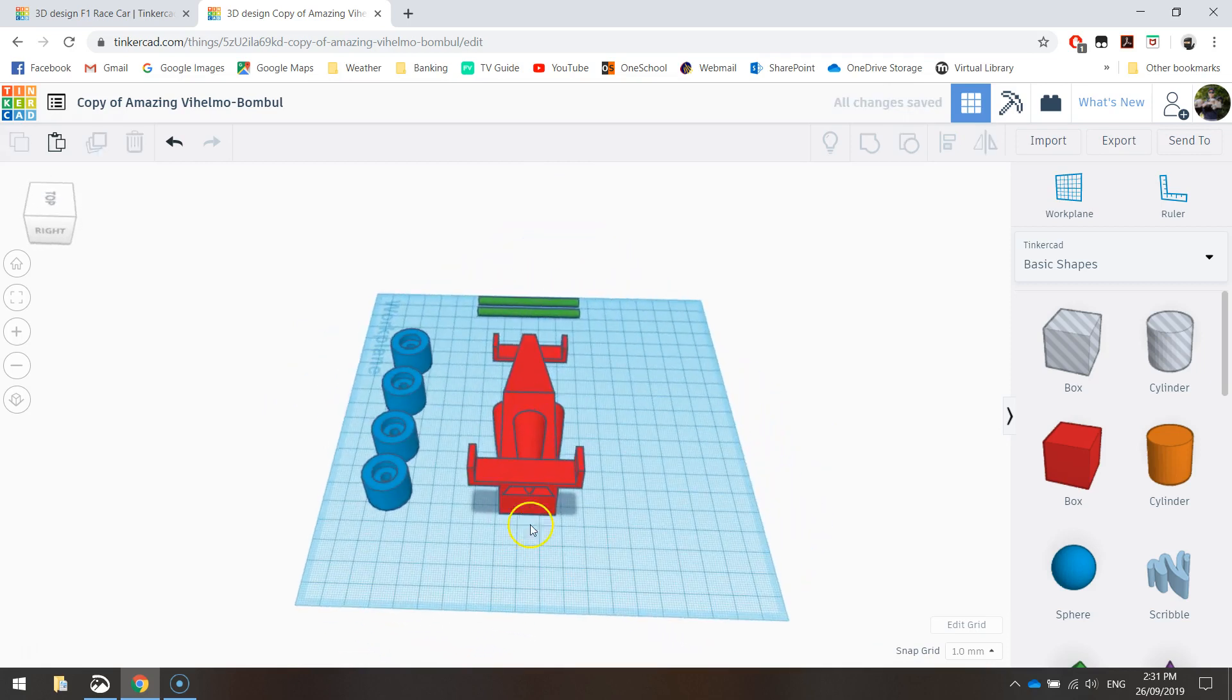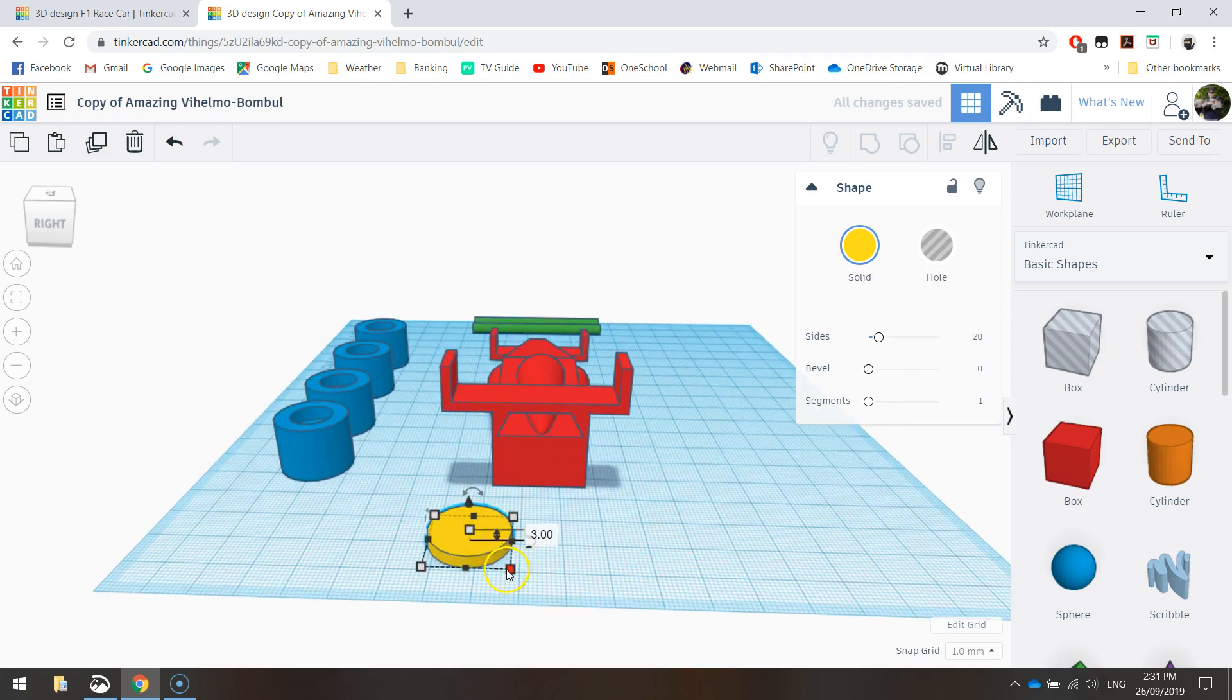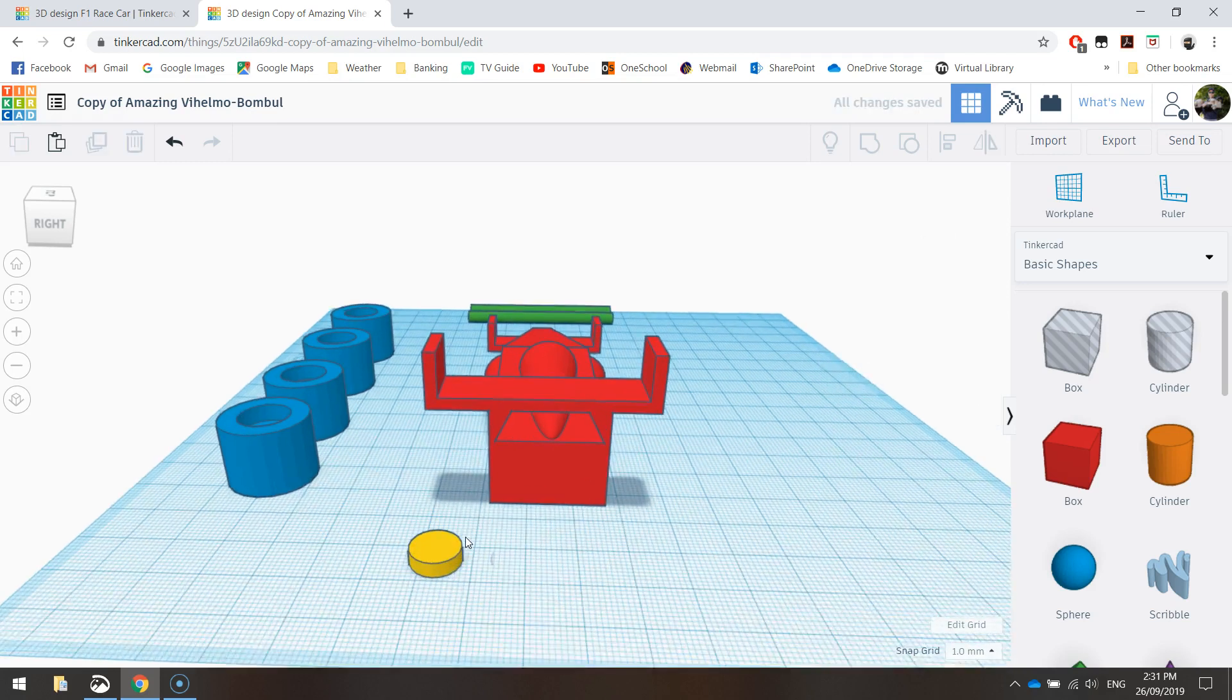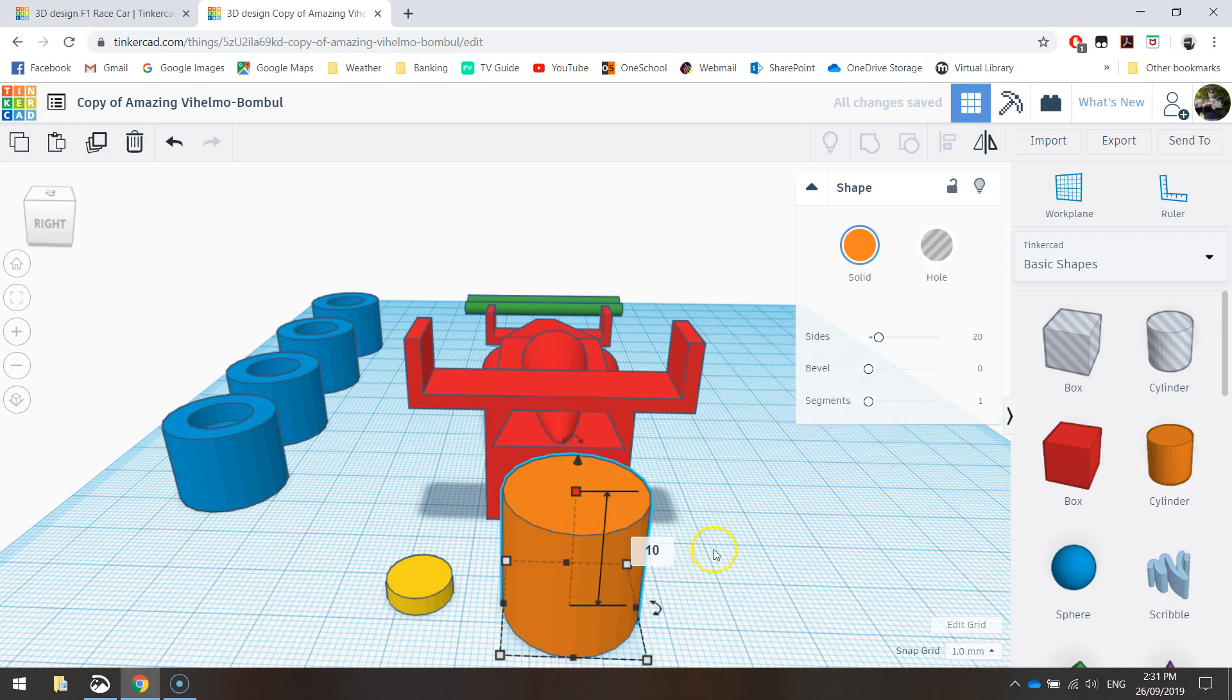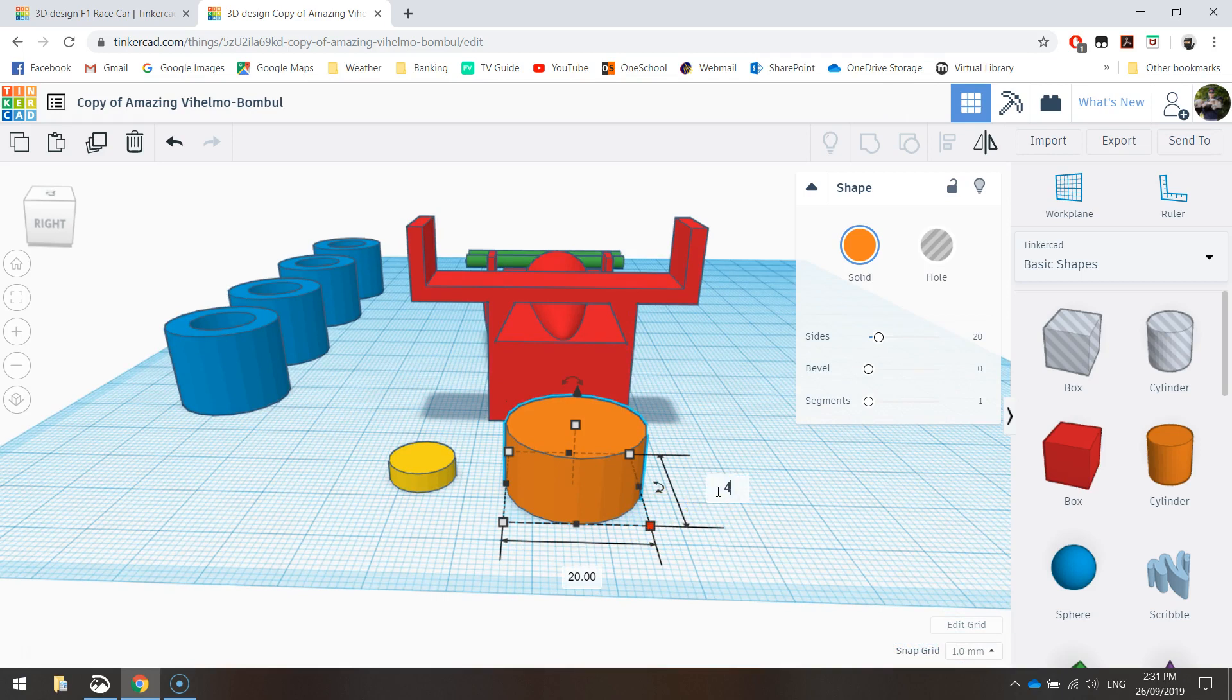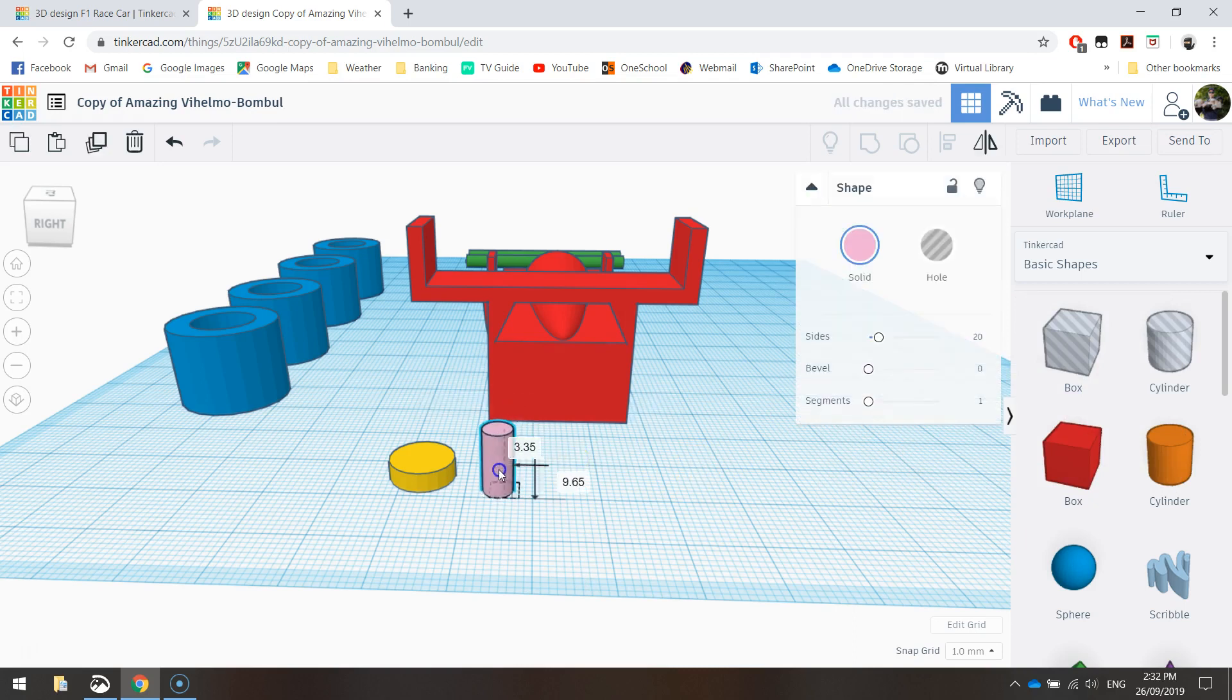Now I need to make some washers that are going to hold these wheels onto the car. Again, we're going to need to grab our cylinder. Let's plonk one onto the page. Three millimeters for the height, and clicking in the bottom right corner, we'll be able to adjust the diameter to 10 millimeters. Grab another cylinder. This guy's height is going to be 10 millimeters, and its diameter is going to be 4.35 to be exact.